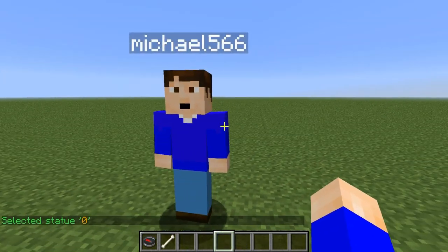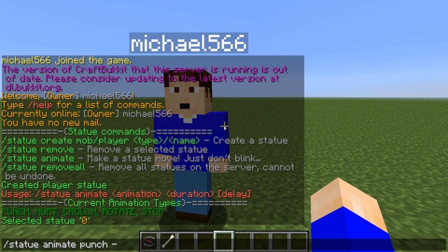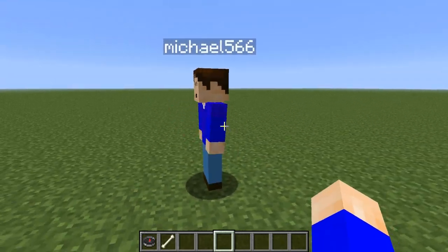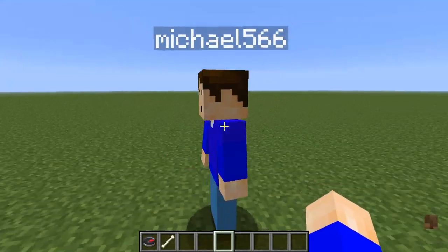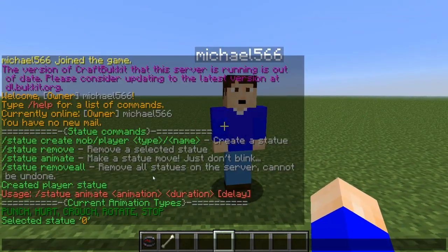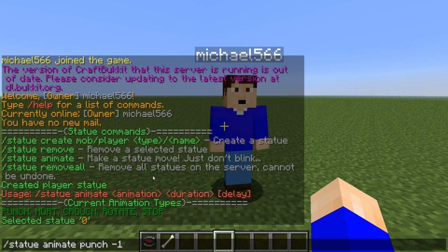So I'll do /statue animate punch. If you want it to be infinite, set it to negative one, just like that — and boom, I've got myself punching. You can also do crouch too.